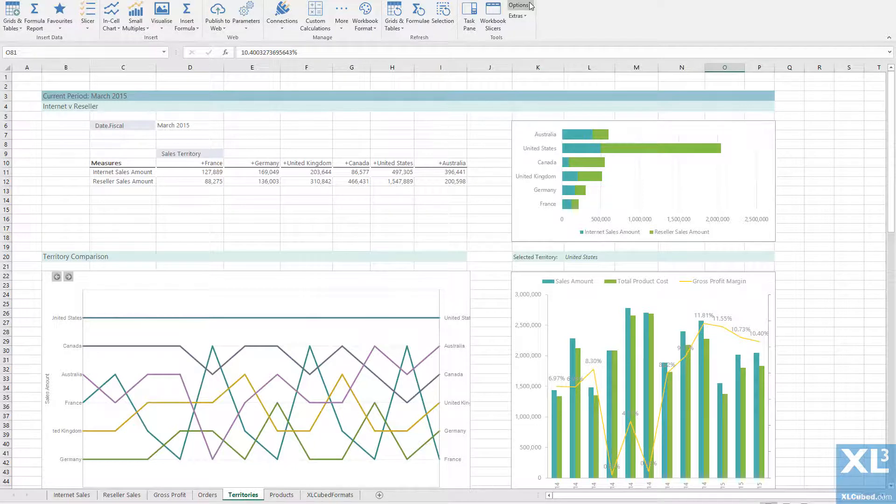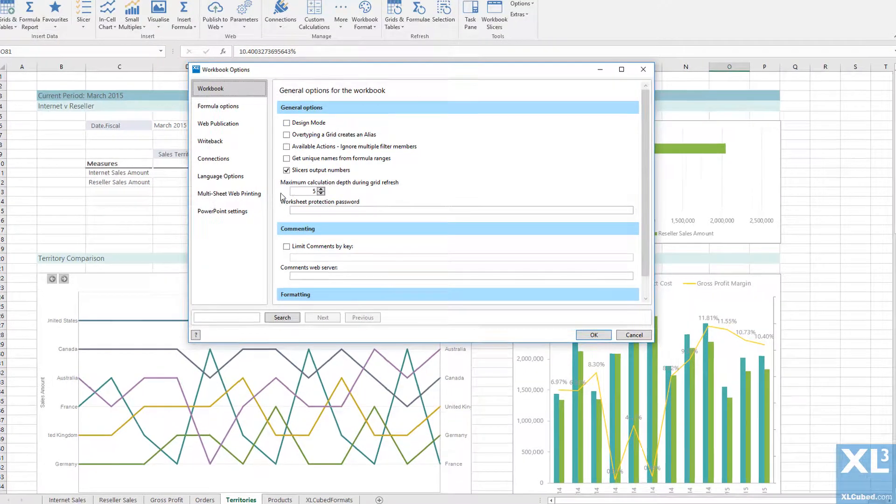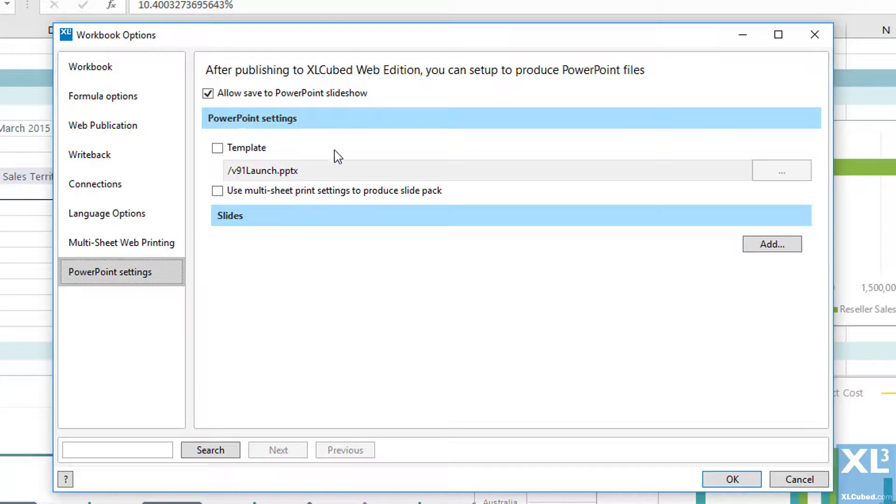To enable exporting to PowerPoint, go to Workbook Options and under the PowerPoint tab, select Allow Save to PowerPoint Slideshow.